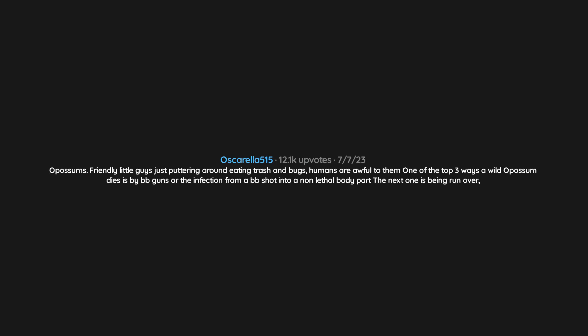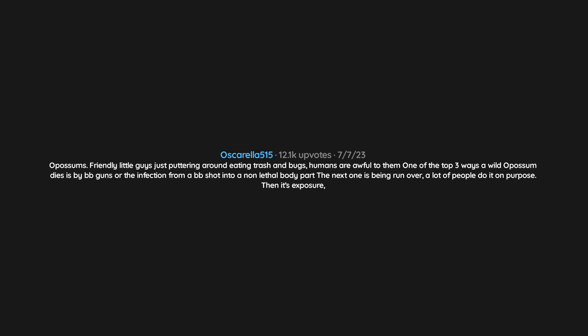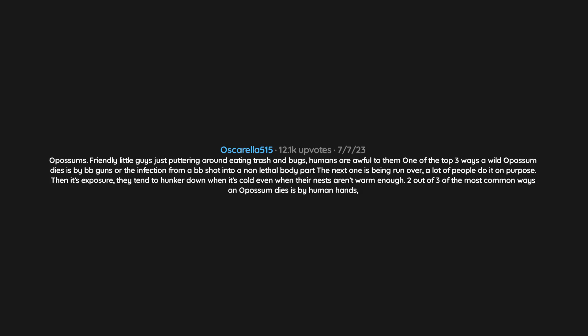The next one is being run over, and a lot of people do it on purpose. Then it's exposure - they tend to hunker down when it's cold even when their nests aren't warm enough. Two out of three of the most common ways an opossum dies is by human hands, and that's just not acceptable. Be kind to the trash cats.